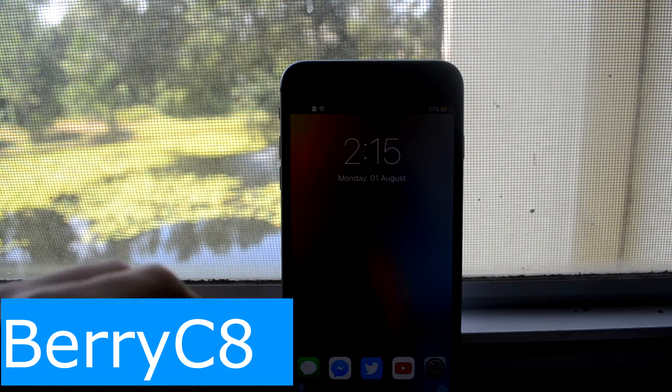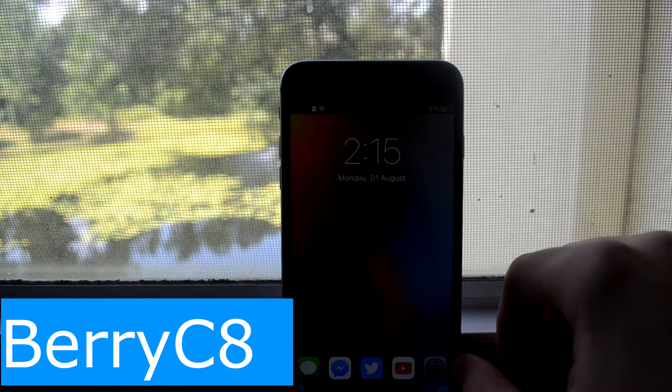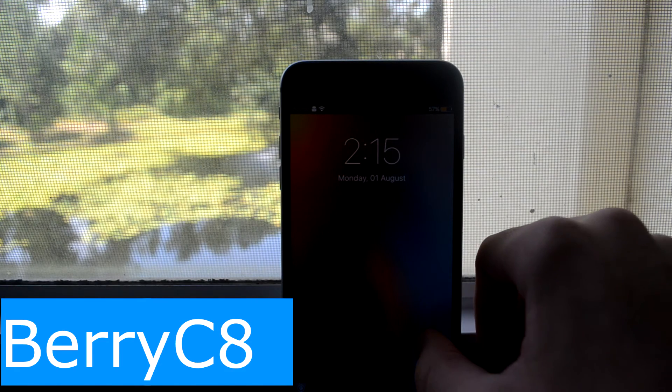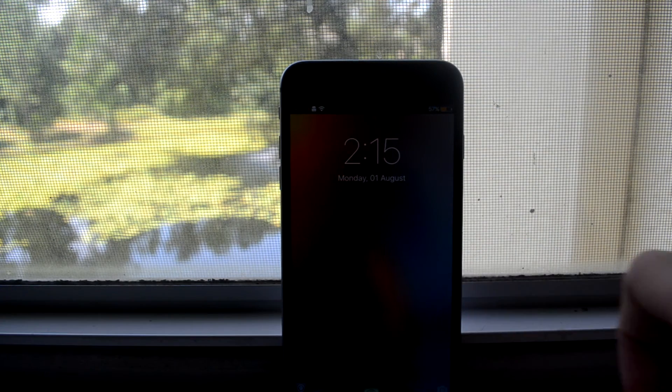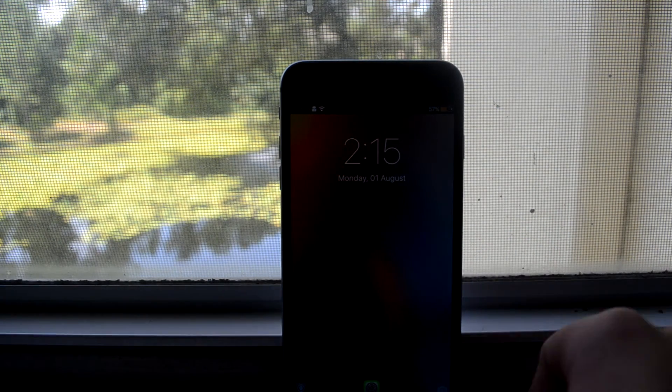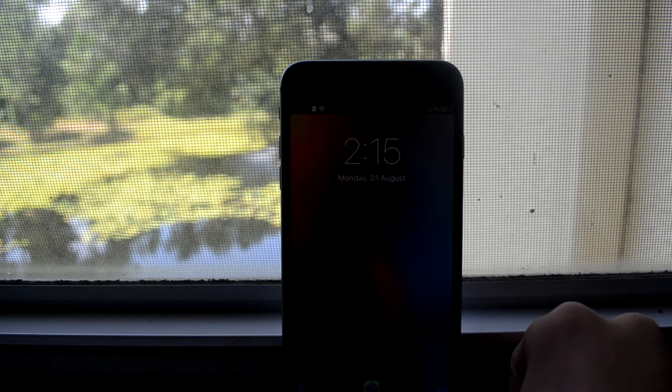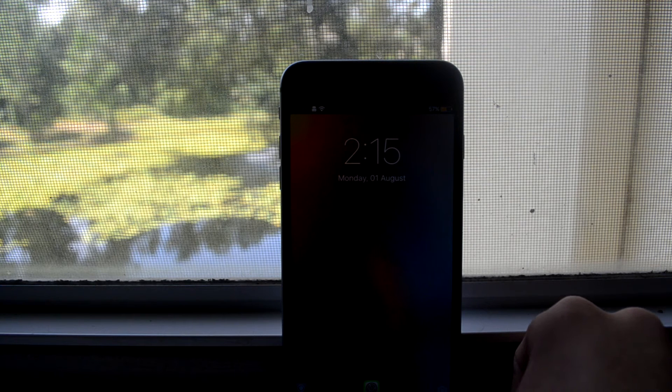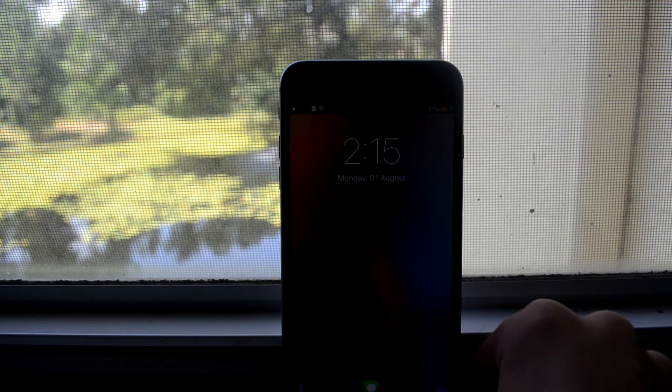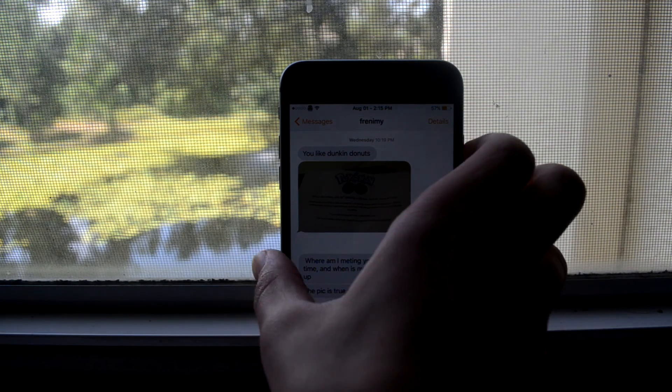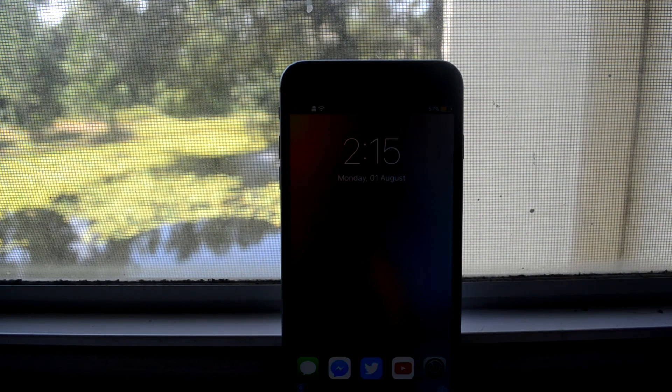Now the people who saw the lock screen video will know about Barry C8. For those of you who don't, Barry C8 is a tweak where you can put an app down in your lock screen and when you drag it to the bottom and you see those waves form in then you just unlock your device and it'll automatically open it to that app.